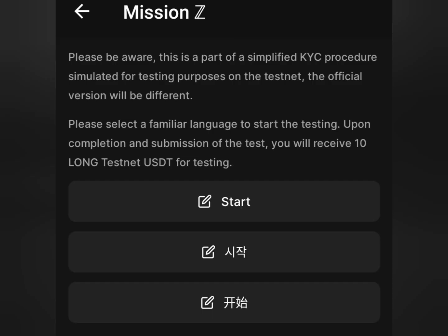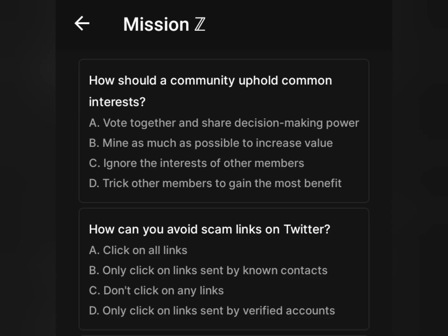Tap on Mission Z and it will load up. You'll see: 'Starting with Mission Z — please be aware this is a part of a simplified KYC procedure simulated for testing purposes; the official version will be different.' Select your familiar language to start the testing — click Start if you're using English. It will take you to the quiz page. The first question asks how the community should uphold a common interest. I think the answer is to vote together and share common decision-making power.